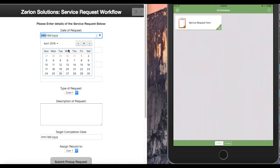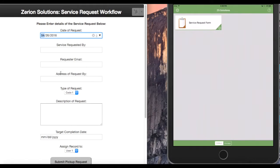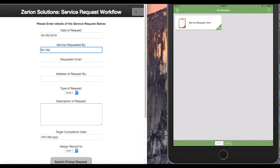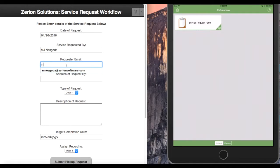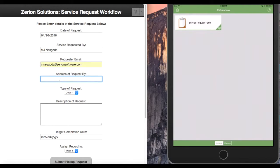Date of request is what we'll get started with today, the 26th. The service request is by myself. Requester email, we'll use mine. Address of the work that needs to happen, 123 Main Street.